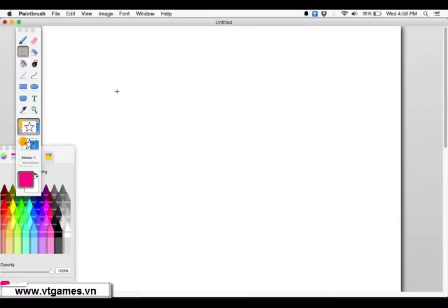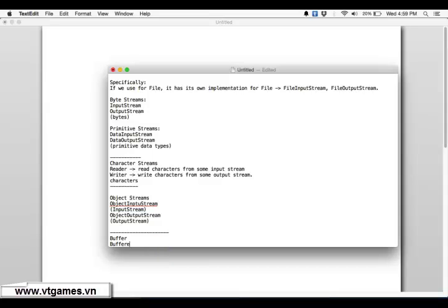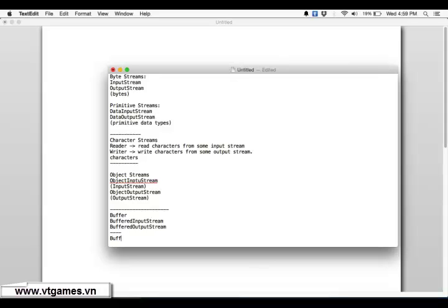Welcome back. Previously I explained what buffers are and demonstrated BufferedInputStream and BufferedOutputStream, which are used to read and write bytes. Using buffers increases performance. Similarly, you can use BufferedInputStream and BufferedOutputStream to read and write bytes with buffers, and BufferedReader to read characters.